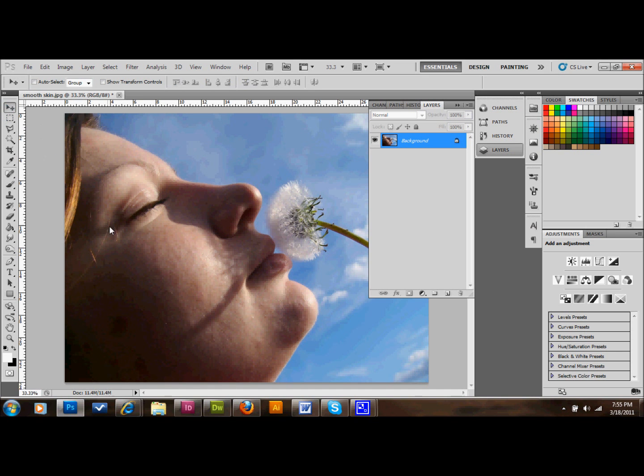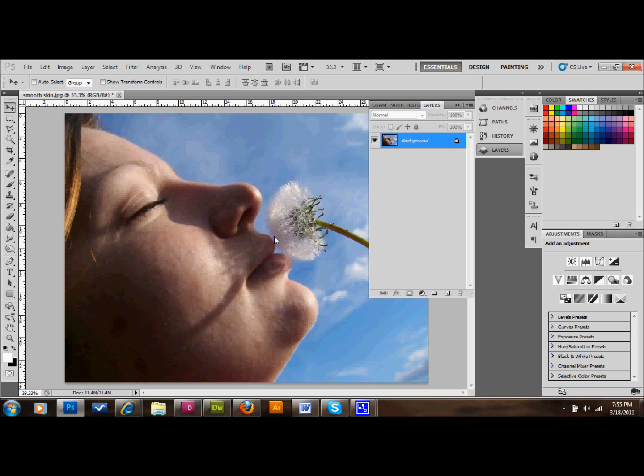Hello and welcome back. In this tutorial I'm going to show you how to make a person's skin smoother and cleaner in a photo. There's a real simple way to do this that I'm going to show you.